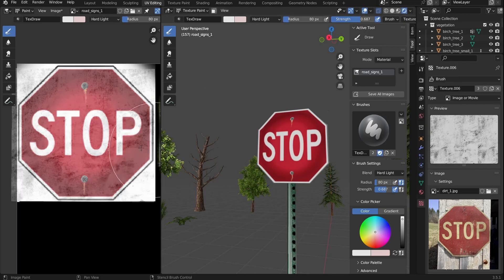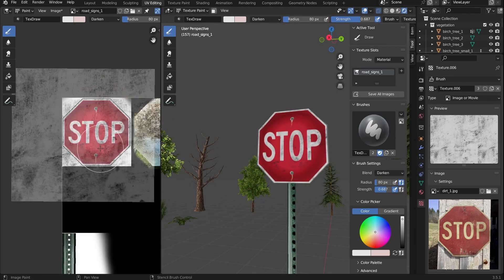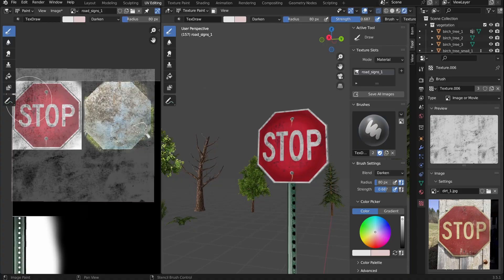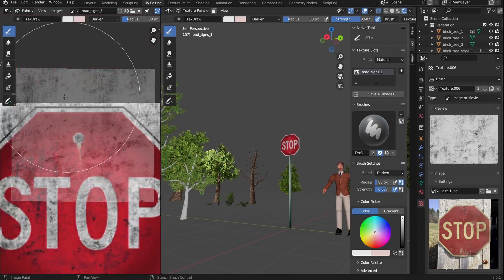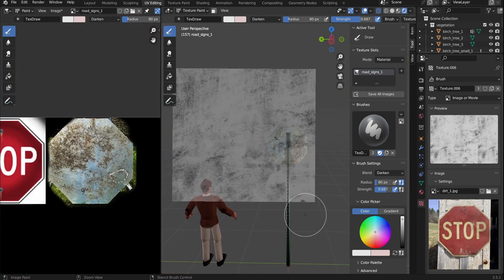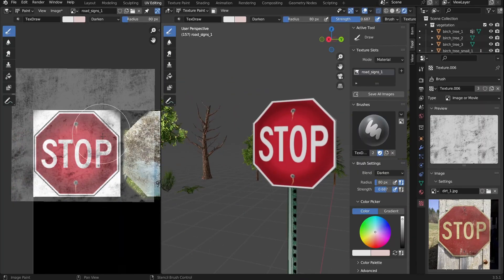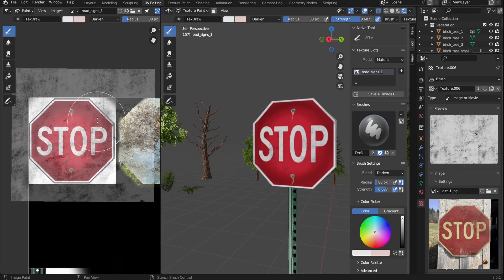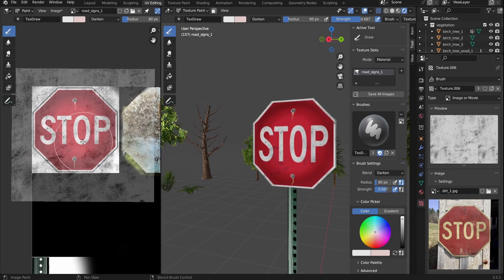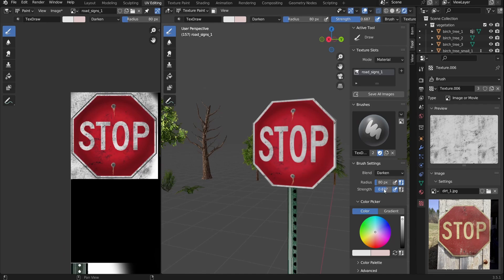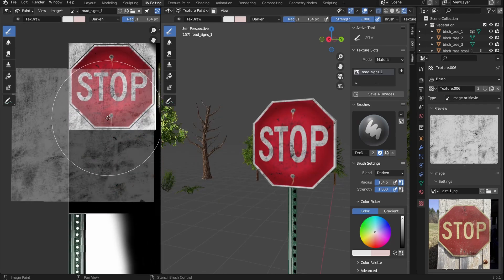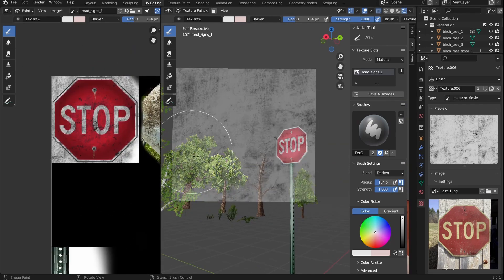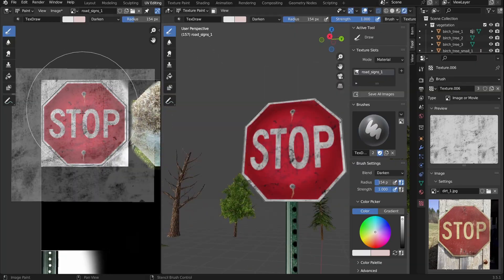Alright, time to add some weathering. Adding weathering like dirt, rust, and sun degradation, it all helps make the asset feel more grounded and believable. And even though we're going for a low poly look, it's still nice to sprinkle in a few touches of realism from time to time.